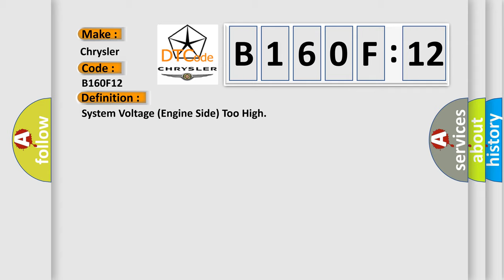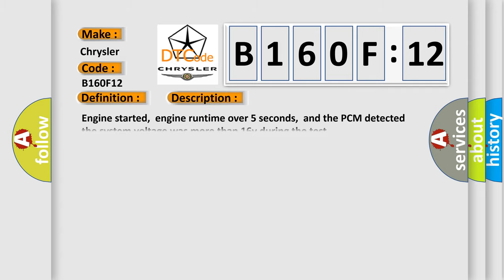And now this is a short description of this DTC code. Engine started, engine runtime over five seconds, and the PCM detected the system voltage. The system voltage was more than 16V during the test.